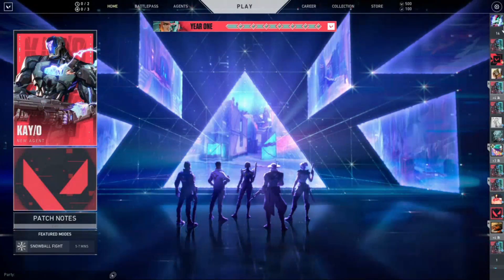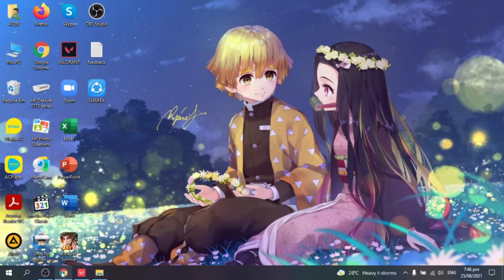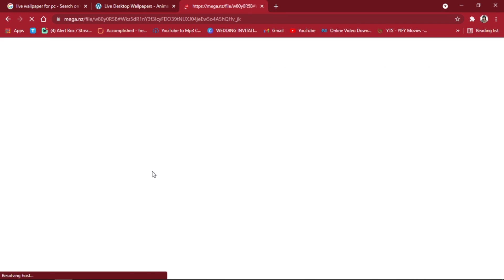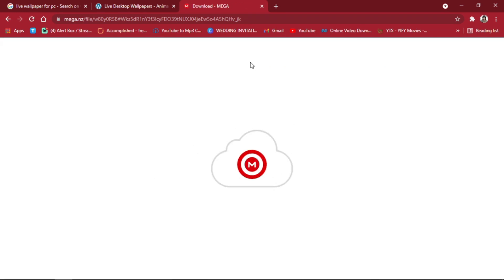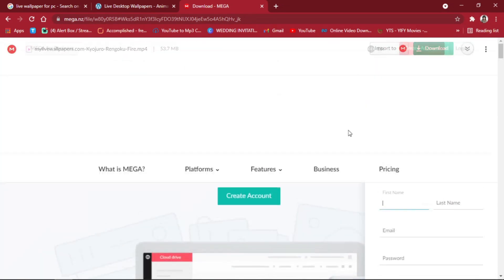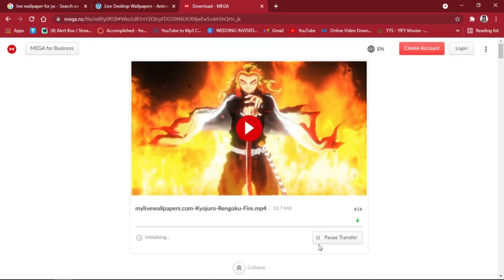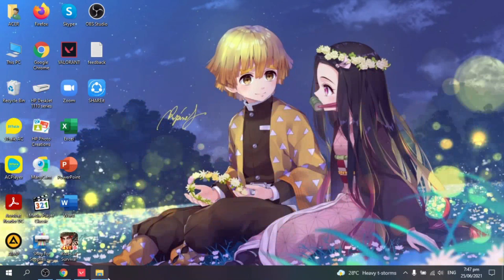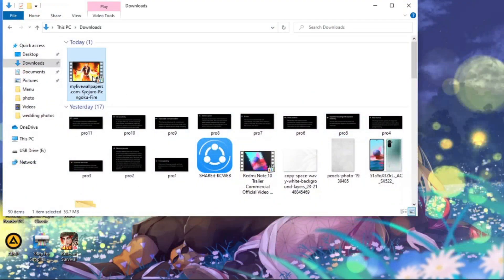All right, now minimize that and go to your browser. Click download — after you click download you will automatically go to the site. You can also replay the video. Just click download and wait until it is finished. All right, now it is completed.